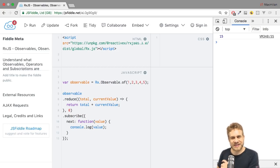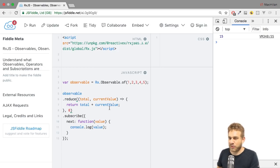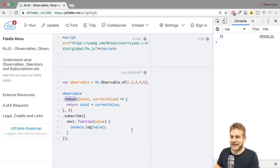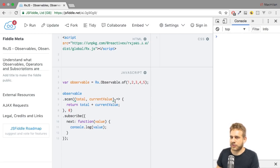So what is scan then? Scan works pretty much the same, almost. I can even replace reduce here with scan. And if I now clear the console and hit control enter, we see the difference.